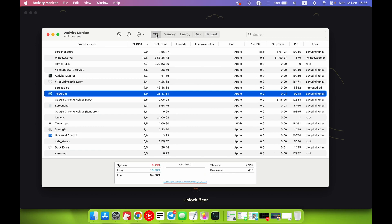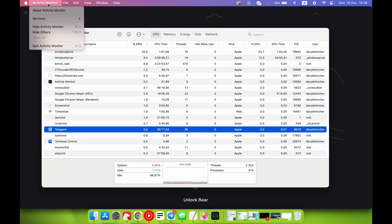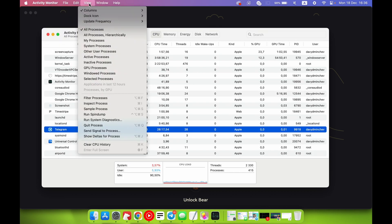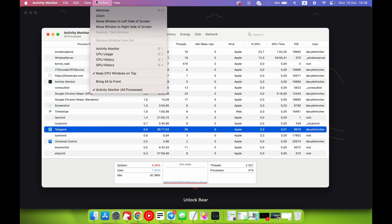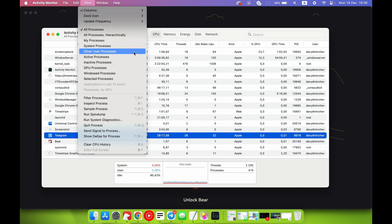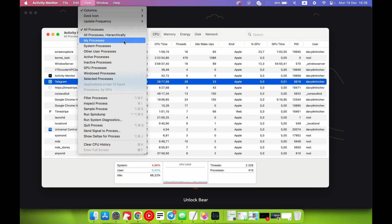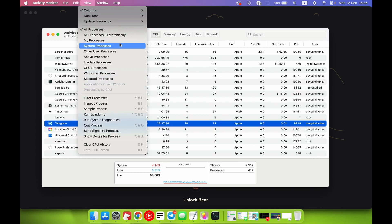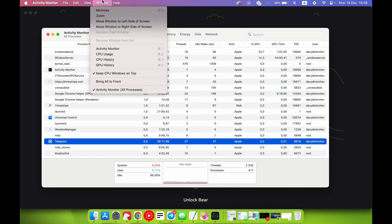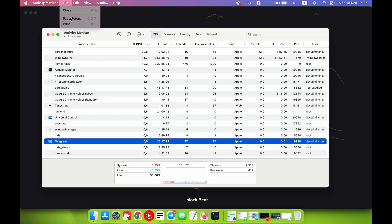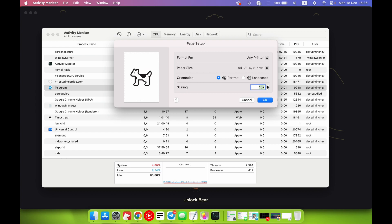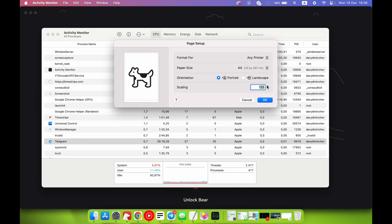Maybe that's all you need about this application. Of course, in the settings you can change the view - for example, All Processes, Processes Hierarchically, My Processes Only, or other settings. You can filter processes. In page setup, you can change the scaling, for example, and other settings, but we don't need it.